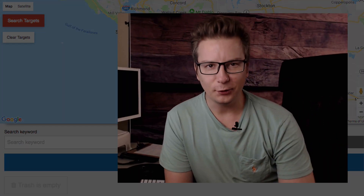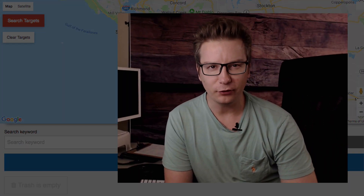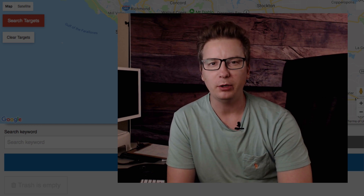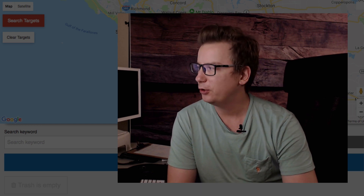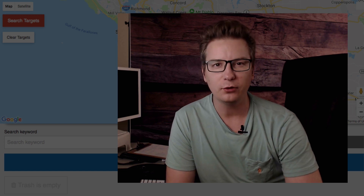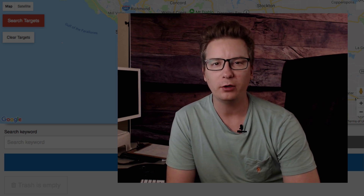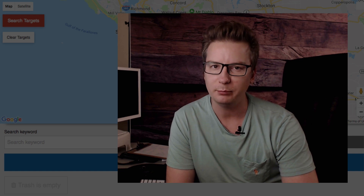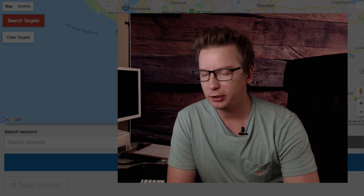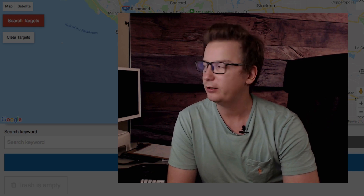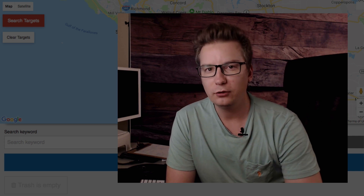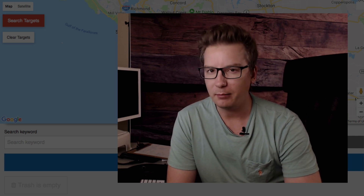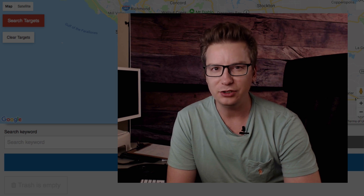Hey, it is Matthew McDonald here. Thank you so much for tuning into this exciting video on the brand new WP Instant Leads. What I'm going to do here is take a look on my desktop as I search the internet for highly targeted business leads with this brand new WP Instant Leads, which lets you do this super cool searching like some guru lead generation agent.